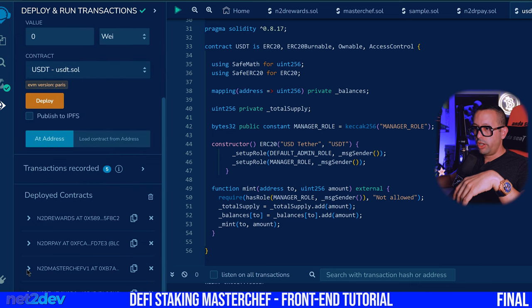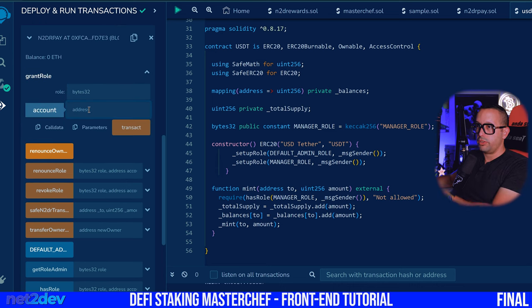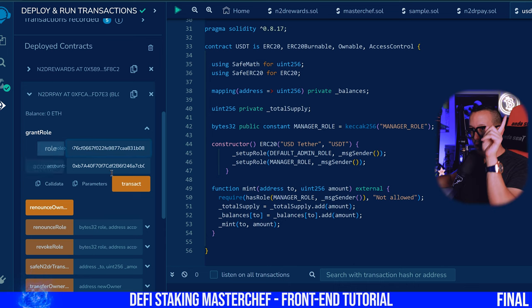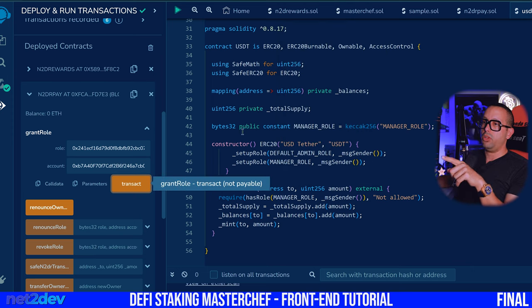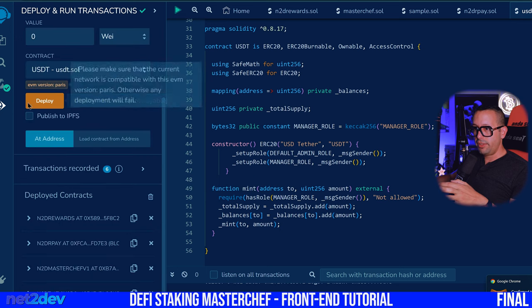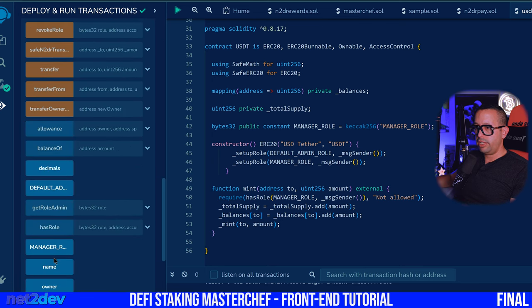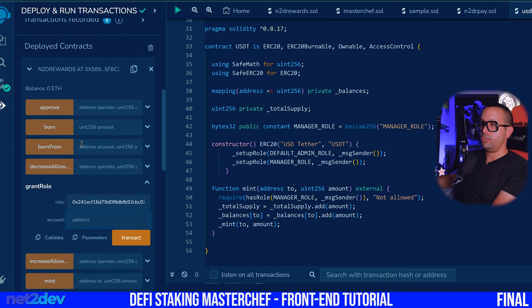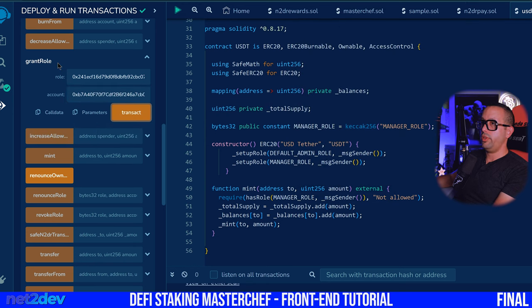We're going to copy this address and head to the NTR Pay to grant the role to the MasterChef contract. We'll paste the MasterChef contract address, go under the manager role, copy that, add that role here, and transact. We have added the MasterChef contract role onto the NTR Pay so it can successfully call and send the payout to the stakers. Now let's do the same for NTR Rewards — find grant role, get the manager role from this contract, add it here, find the MasterChef contract address, provide the address and account, and transact. We are done with all the contracts.